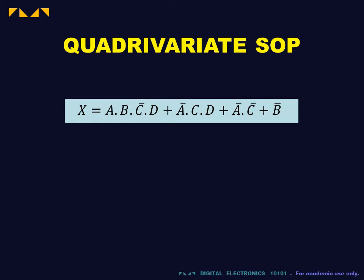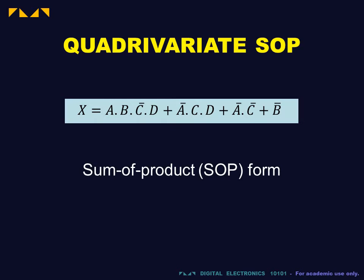To convert these to truth tables, it is easiest if these expressions were written in sum of product or SOP form.